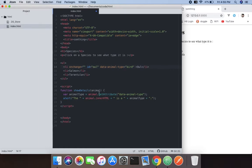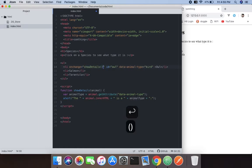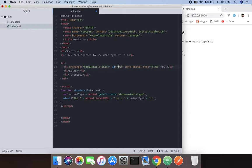We're going to call this JavaScript function called showDetails and we're going to pass this, which means this of this ID which will be owl. So owl.getAttribute will be here.